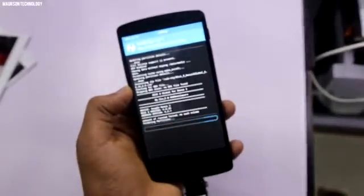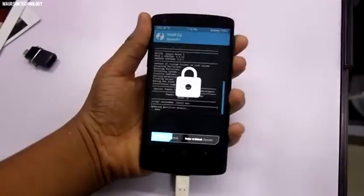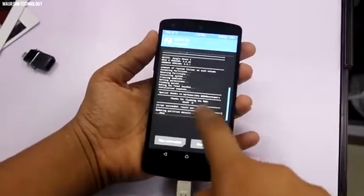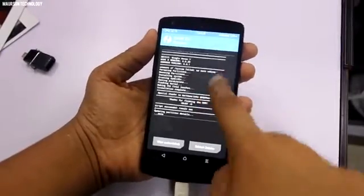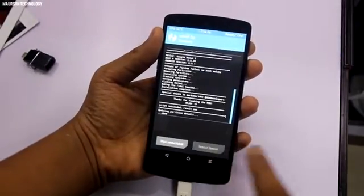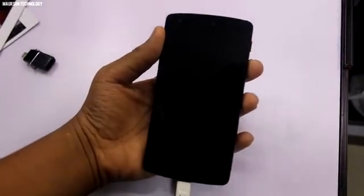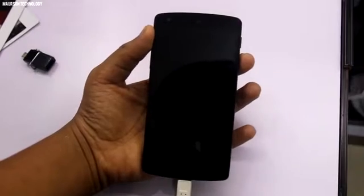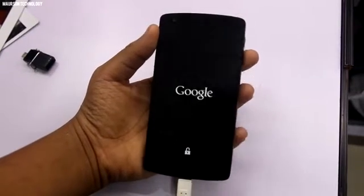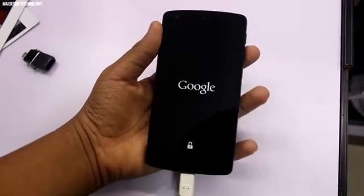We're back — MIUI 8 has been successfully installed on our device. Let's go ahead and reboot it and take a look at the new boot animations and the new interface of MIUI 8 on the Nexus 5.